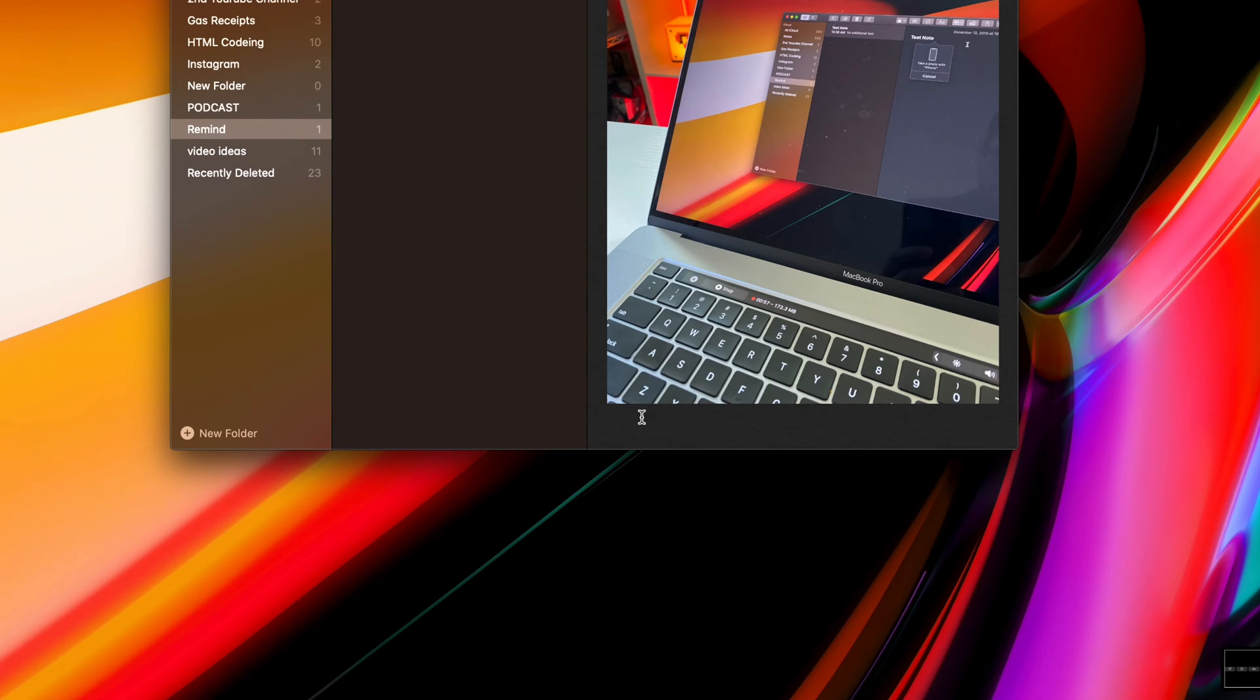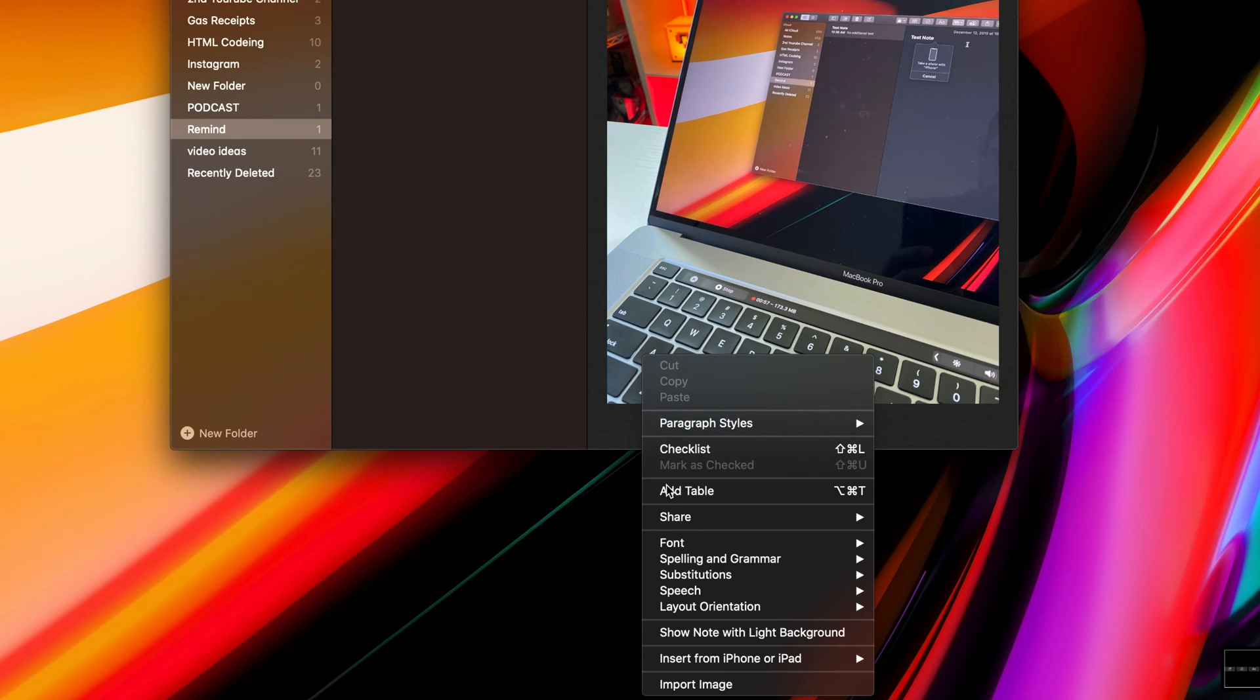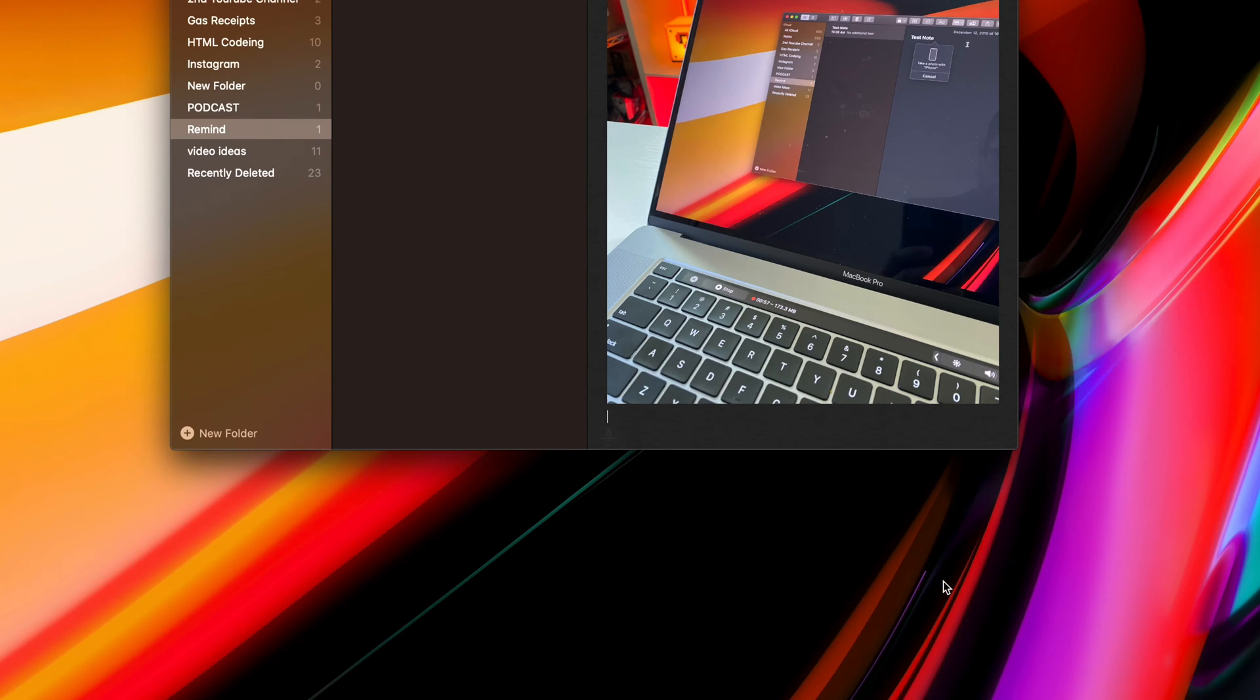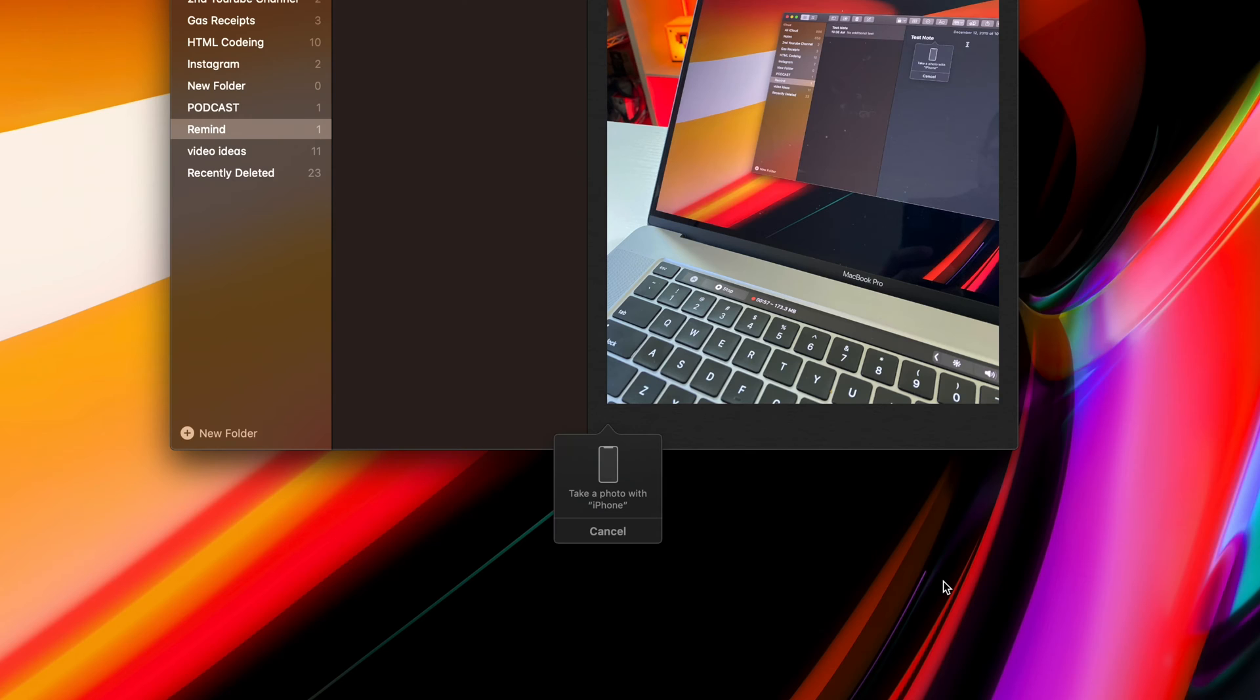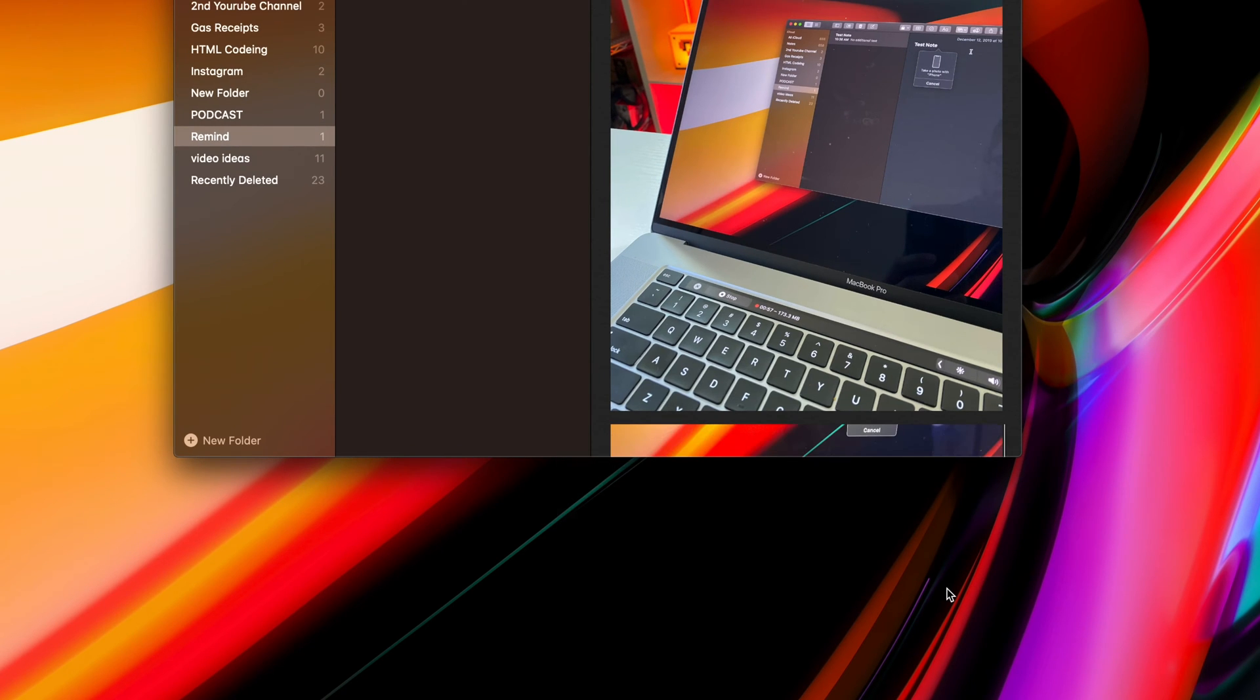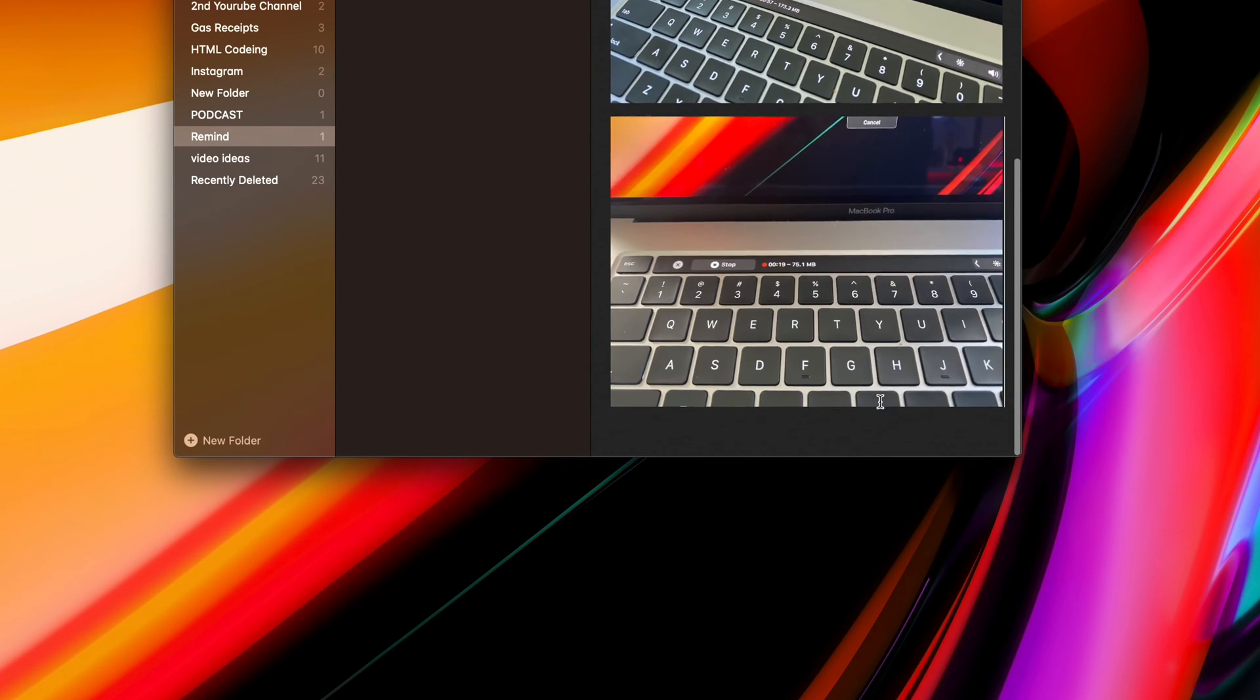Also relating to this same very similar feature, if you're on docs or even the same thing notes, if you right-click, you can also insert the photo or document from those two devices as well.